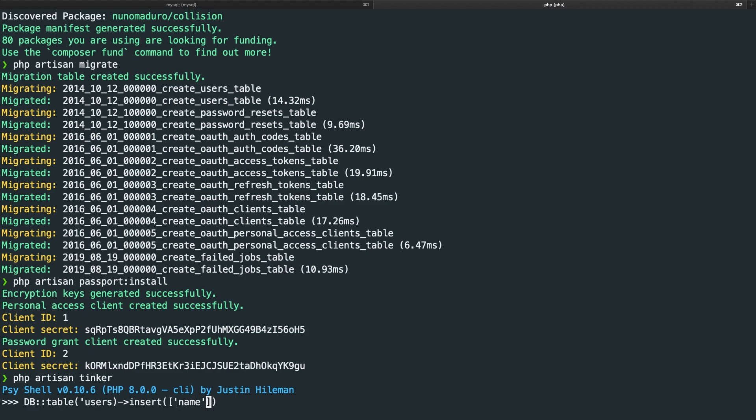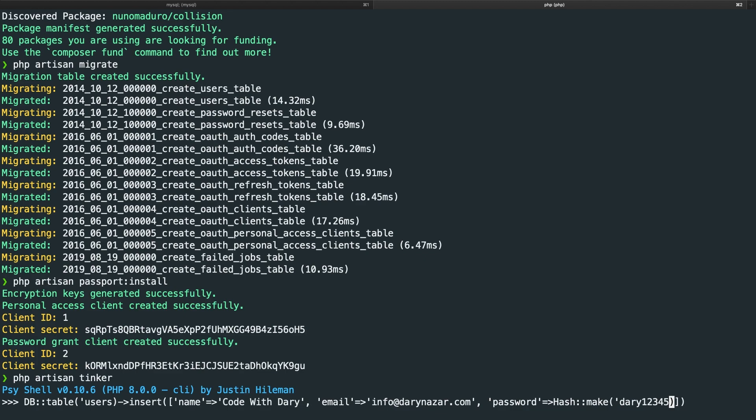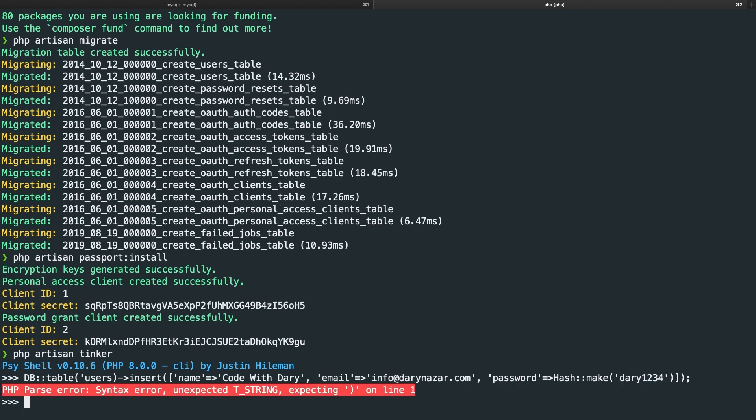Single quotes. The name is code with Dari comma. We want the email. And the email is info at DariNazar.com comma. And the last one is the password. So let's say password hash colon colon make. And inside the make method, let's add single quotes, Dari1234. We need to close it off with a semicolon. And what the hash make method actually does is basically hashing it in a database, but it hashes the Dari1234 password. So let's hit enter.